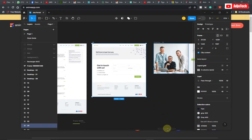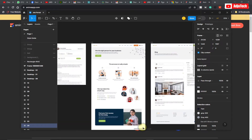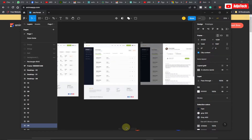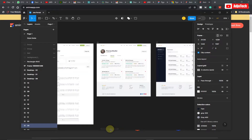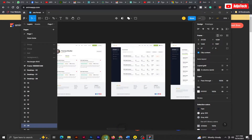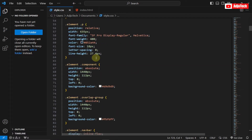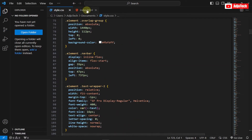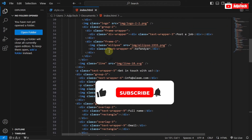Hi there, once again welcome back to my YouTube channel. In today's tutorial I'm going to show you how to convert a Figma design — that's the UI, the user interface in Figma — into HTML and CSS code. At the end of the day we should be able to get a CSS file and also an HTML file for our Figma design.